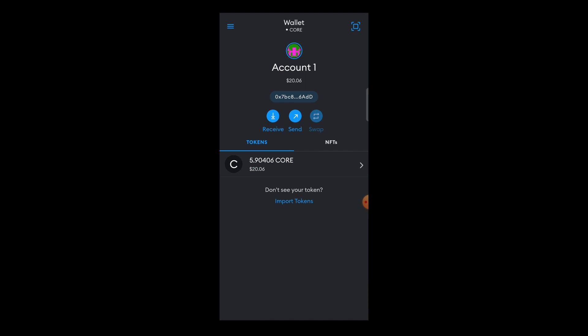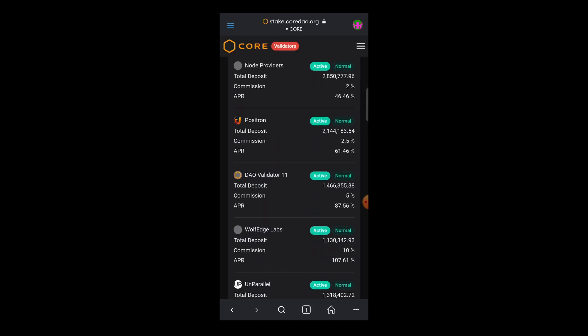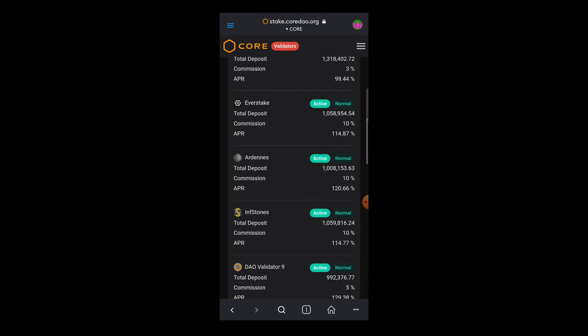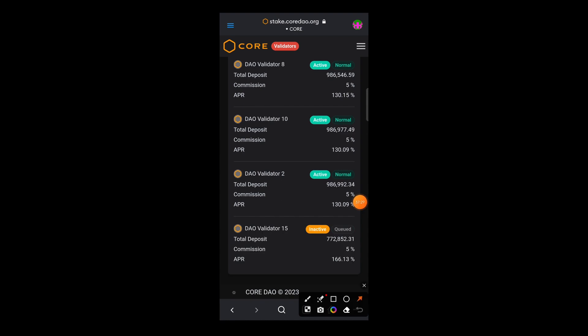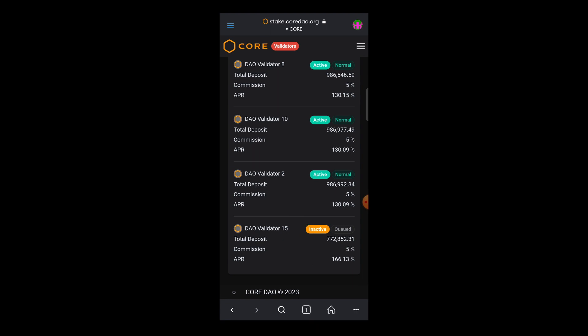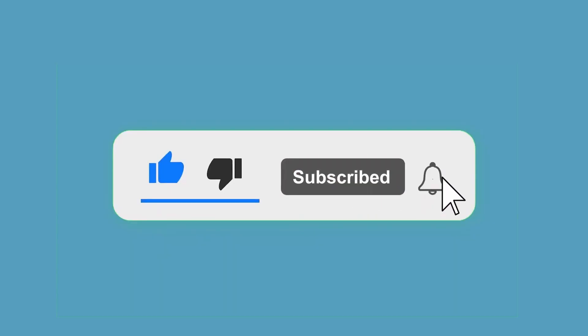That is how you can delegate and un-delegate your CORE. You should always visit the validators page to know when a validator is no longer active, so that you can transfer your CORE to another active validator. When a validator is no longer active, you will not earn rewards from that validator from the moment it stopped being active. So it's good to always check, so you don't delegate your CORE and end up discovering you have earned no reward. Whenever you discover a validator is no longer active, you can always transfer the CORE to another active validator.